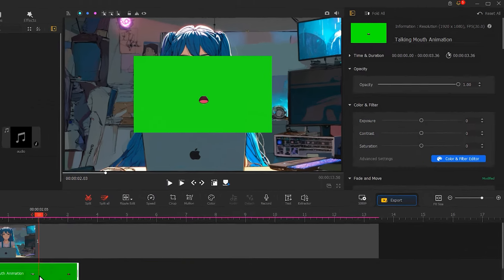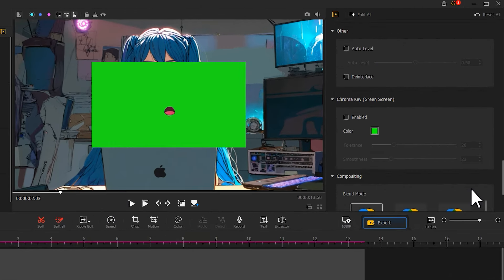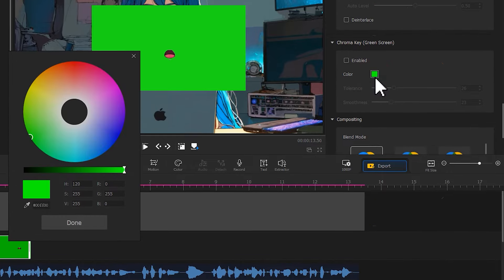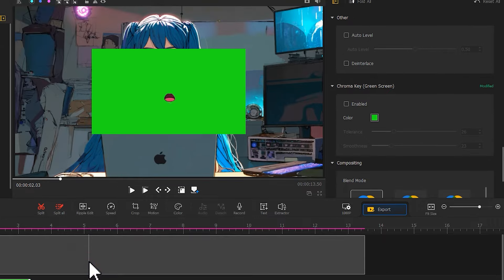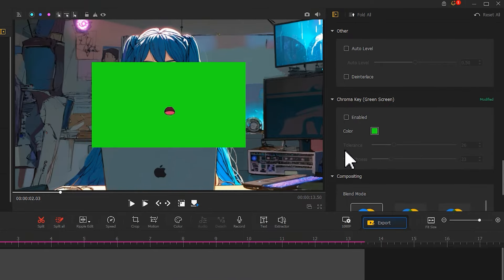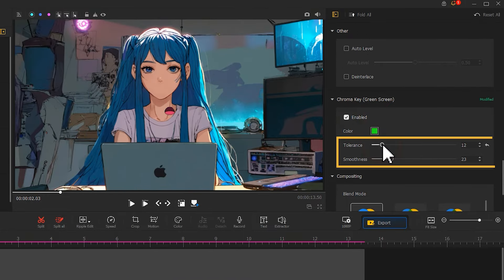In the inspector, go to the chroma key section. Click on the color box and use the eyedropper to select the green color from the talking mouth video. Enable the chroma key and adjust these two parameters accordingly.